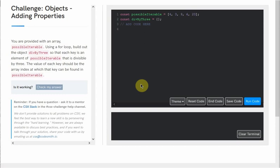Before we get started, I find it helpful to take a moment to consider what our divBy3 object will look like after we're done. We can see that possibleIterable is declared on line 1 as an array filled with numbers, and our divBy3 object is declared on line 2 and is currently empty. We need to fill divBy3 with properties — elements of possibleIterable that are divisible by 3. Looking at the array, the elements 3, 9, and 6 are all divisible by 3 and should be added as properties.